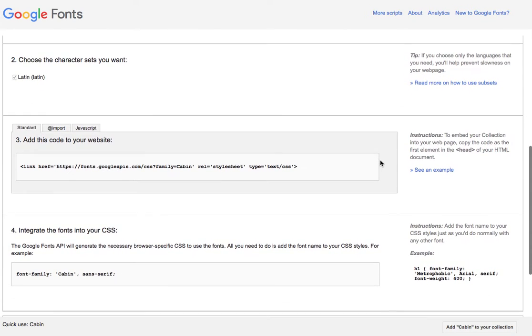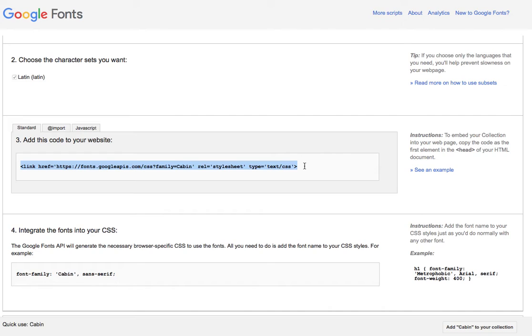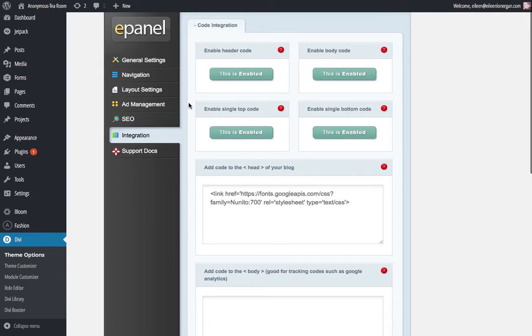Then you're going to scroll down to the character sets that you want and you're going to highlight this bit of code and copy it, and then you're going to go into your Divi theme website to integration.